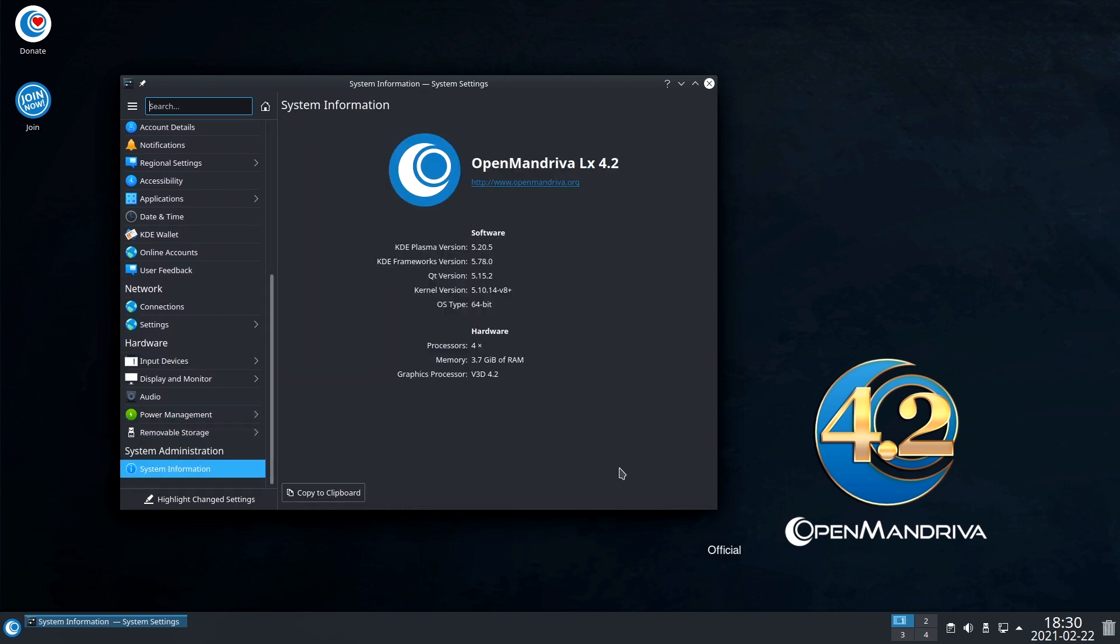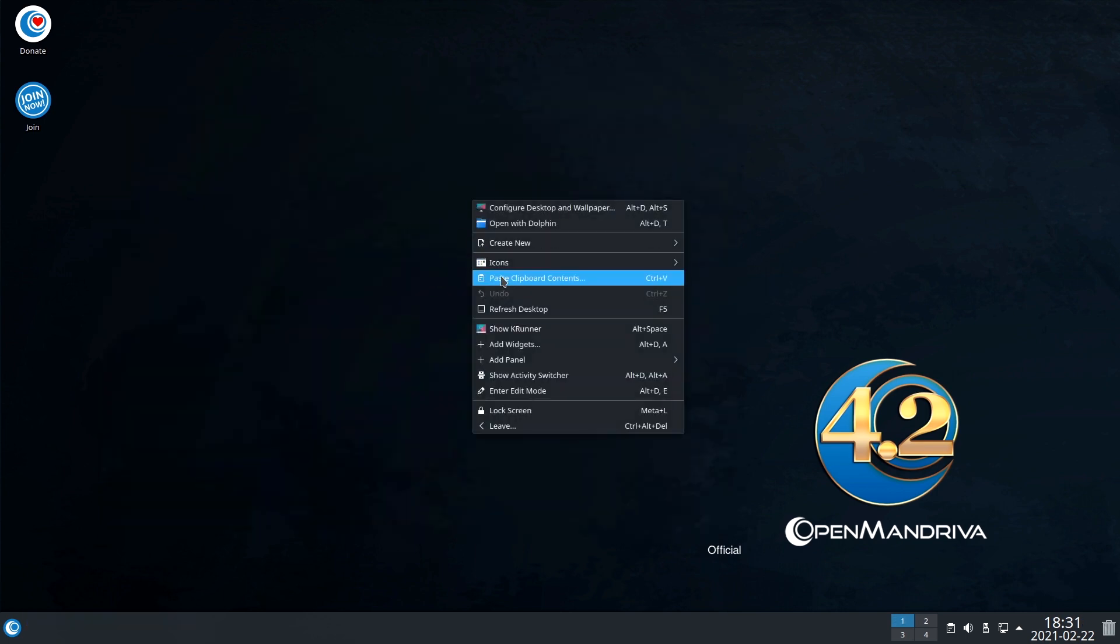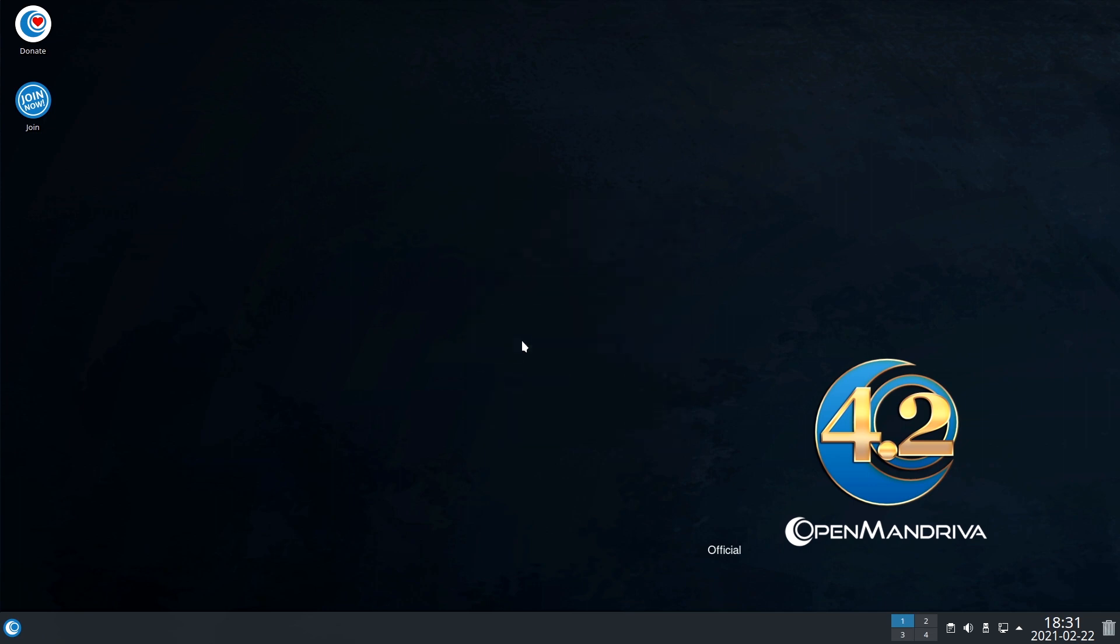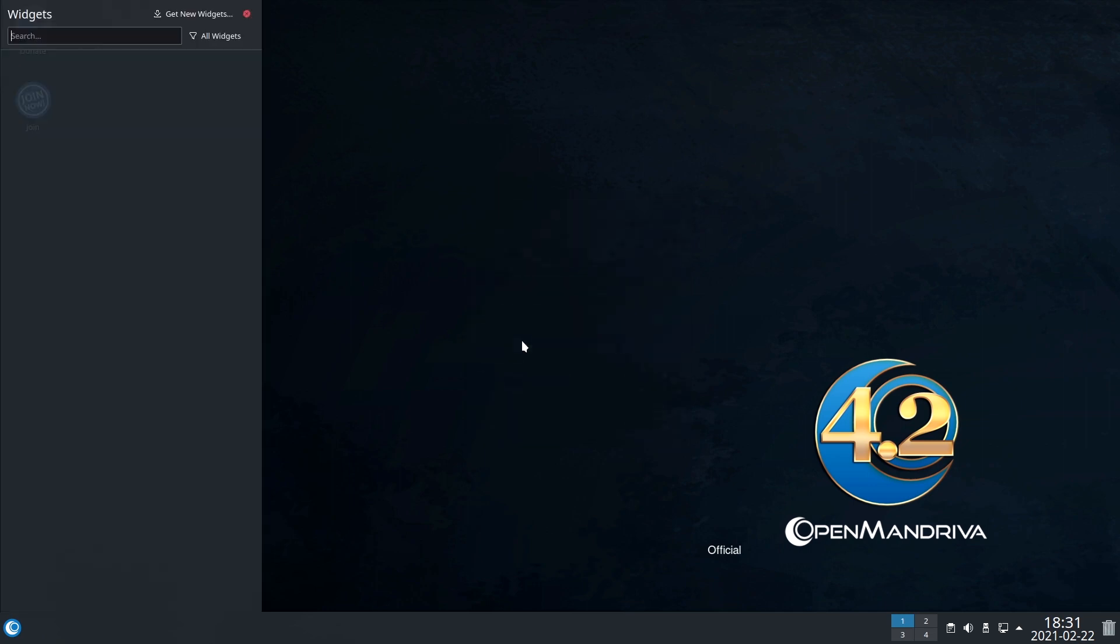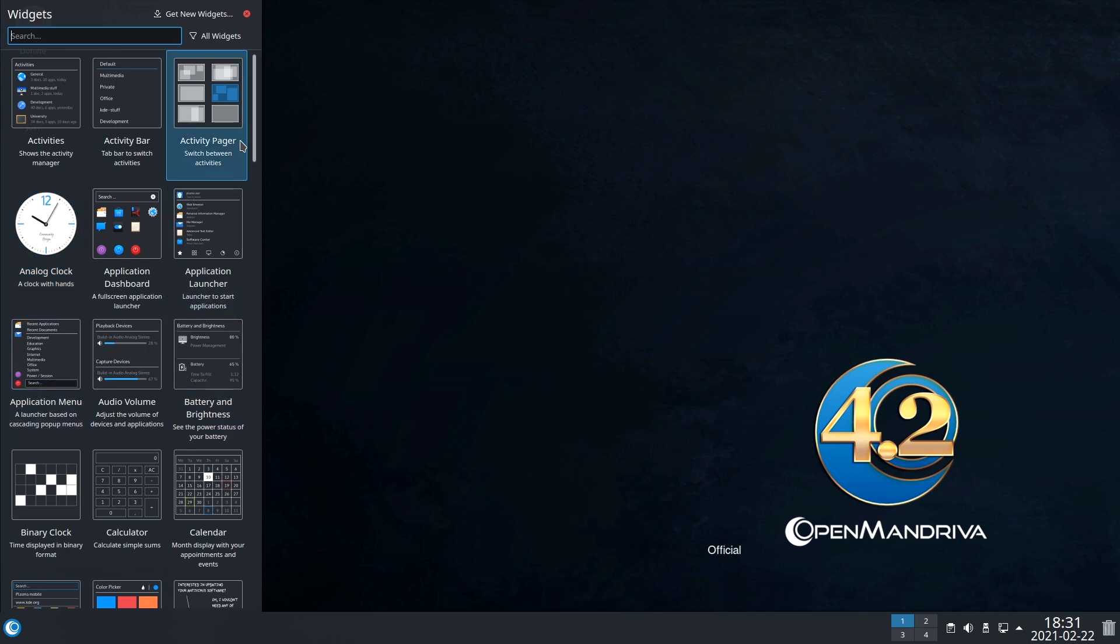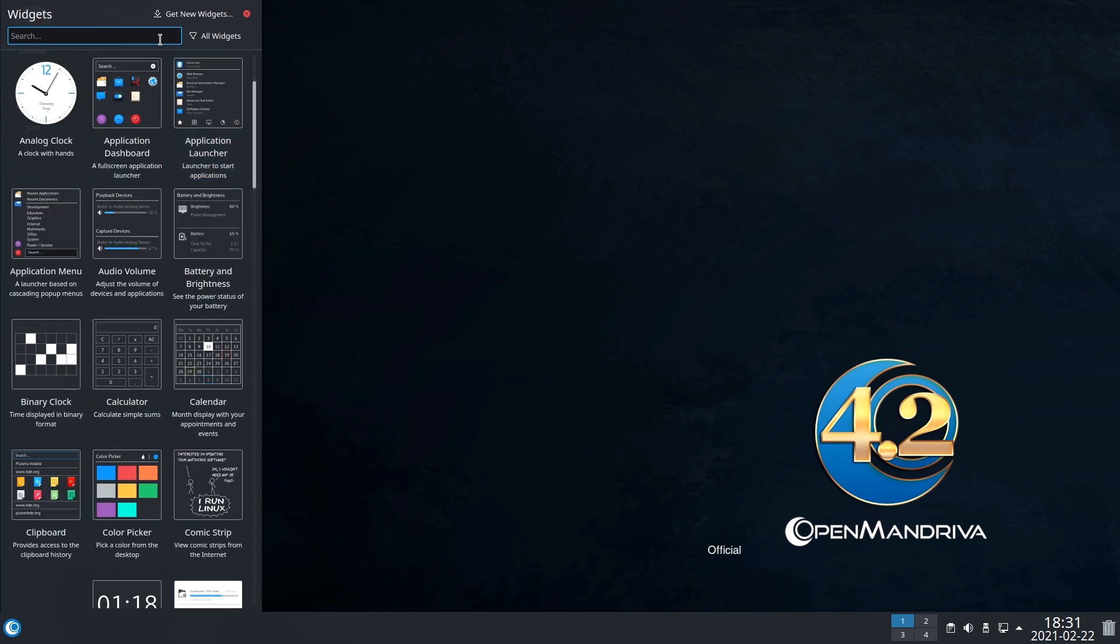OpenMandriva is a 64-bit system, but it's very, very slow. I don't know why, maybe it's KDE, or maybe it's just the base system that is bad. I don't know.